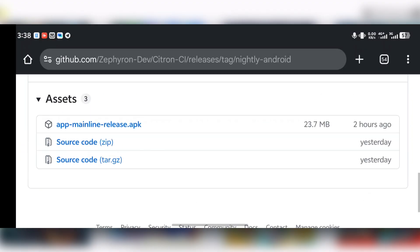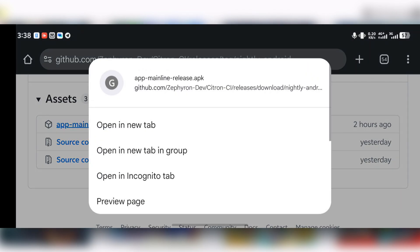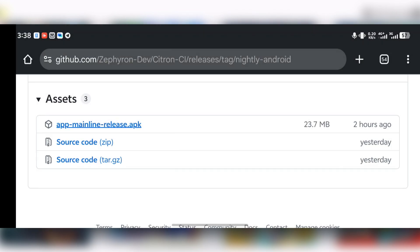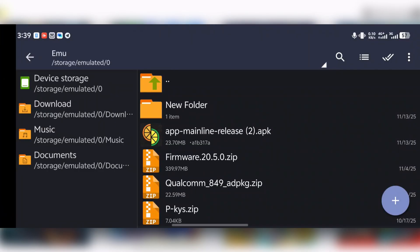What you have to do is download the emulator — press on the APK and start downloading it. I've already downloaded the emulator so there won't be any need for me to download it again.